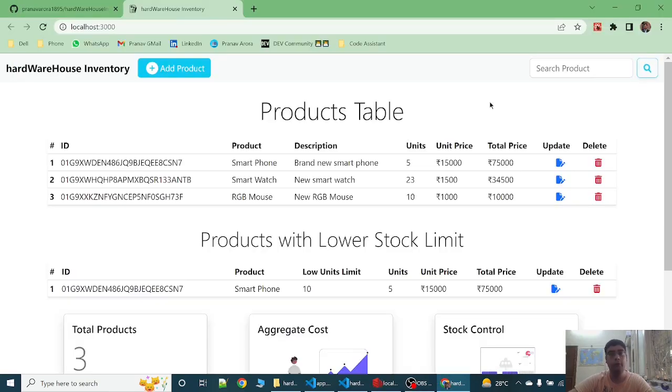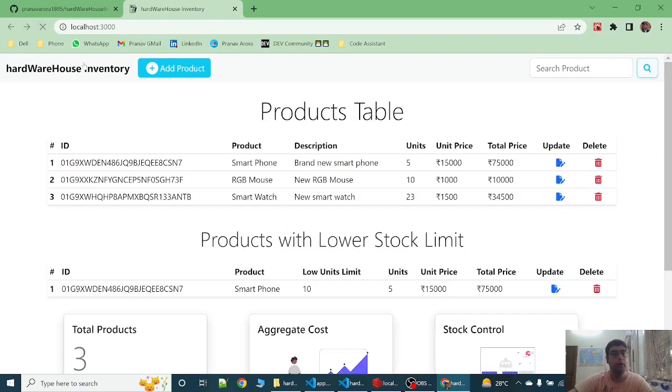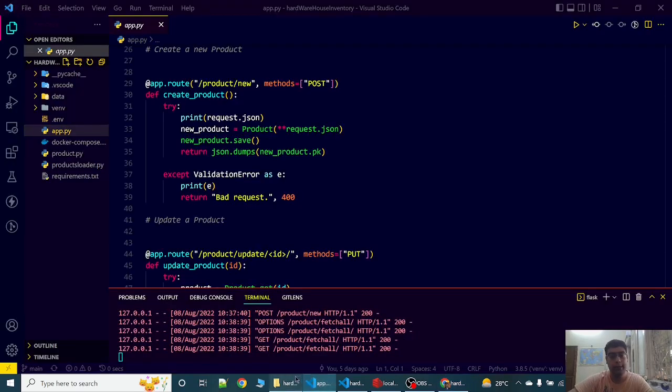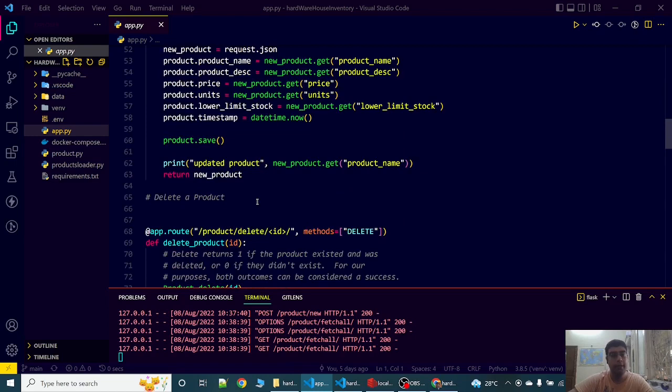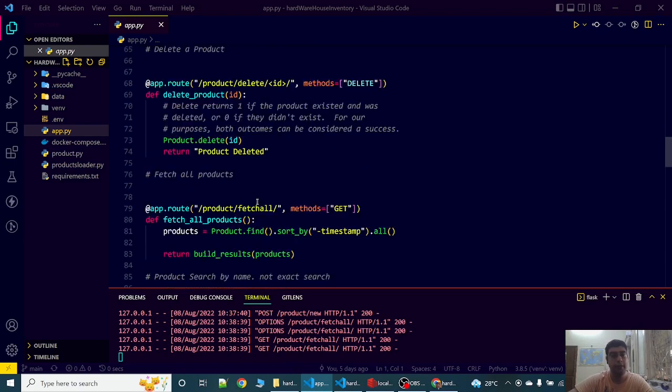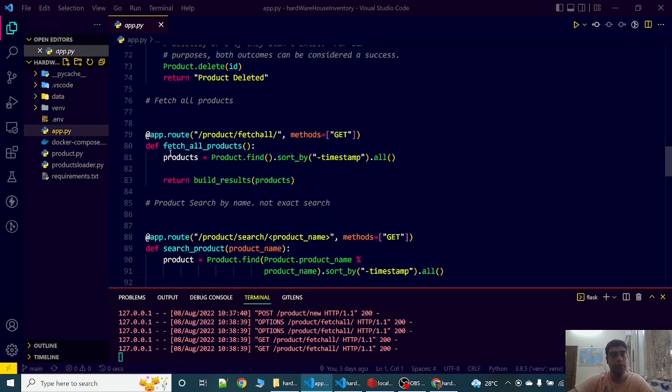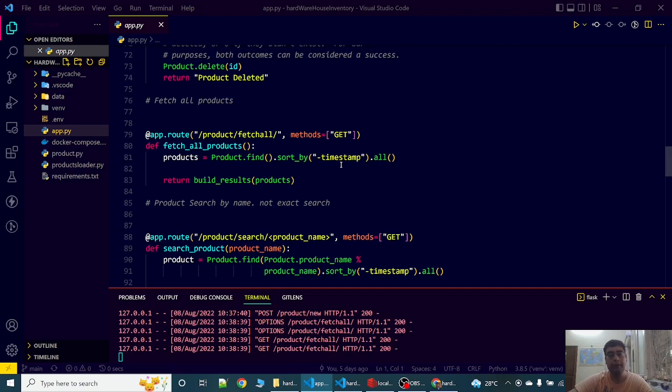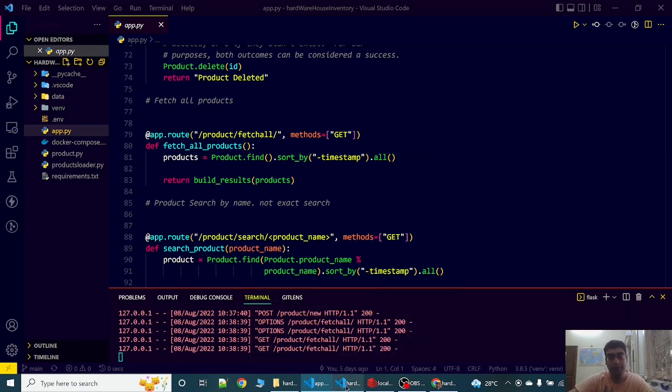Now let's view how the data is stored and accessed. So when I refresh this website, the GET request is triggered from the frontend to the Flask backend. This GET request is managed by fetch all products. This fetch all products finds the products and sorts by the timestamp in descending order, then builds the results into an array and sends this array to the React frontend.